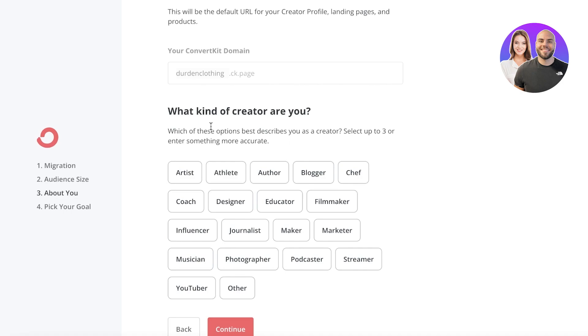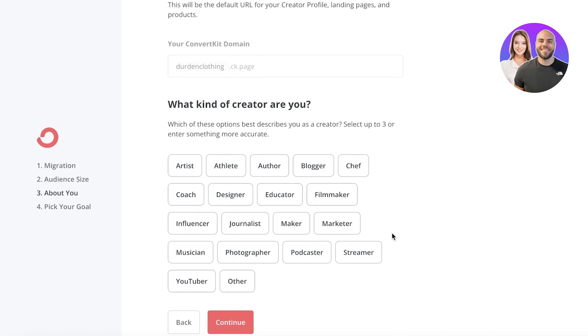And you also have what kind of creator are you. So this can be what specific business are you running this for. If this is for a business, if this is for your personal stuff, you're just going to enter what kind of field are you working in. So let's say that we are working as maybe YouTubers or designers. And yeah, I'm going to click on continue.